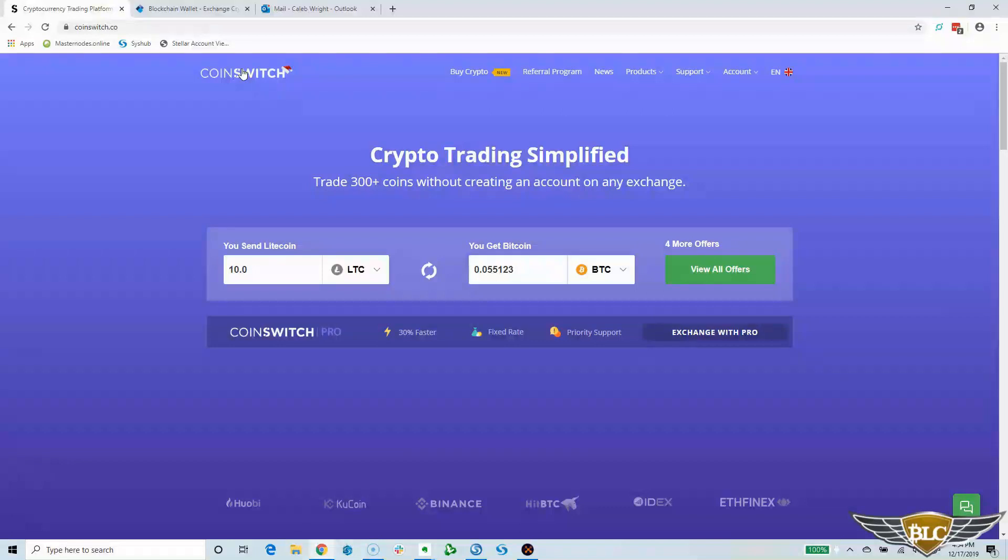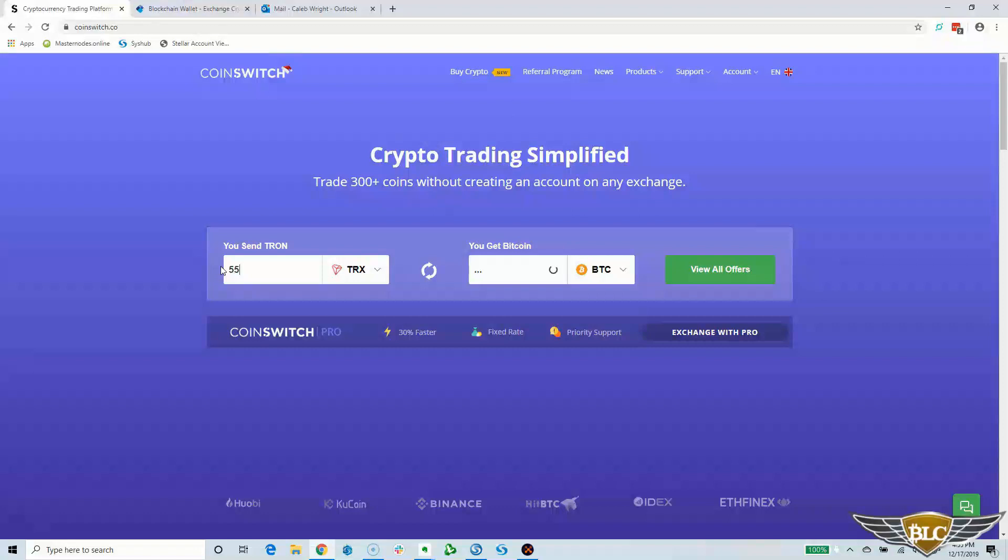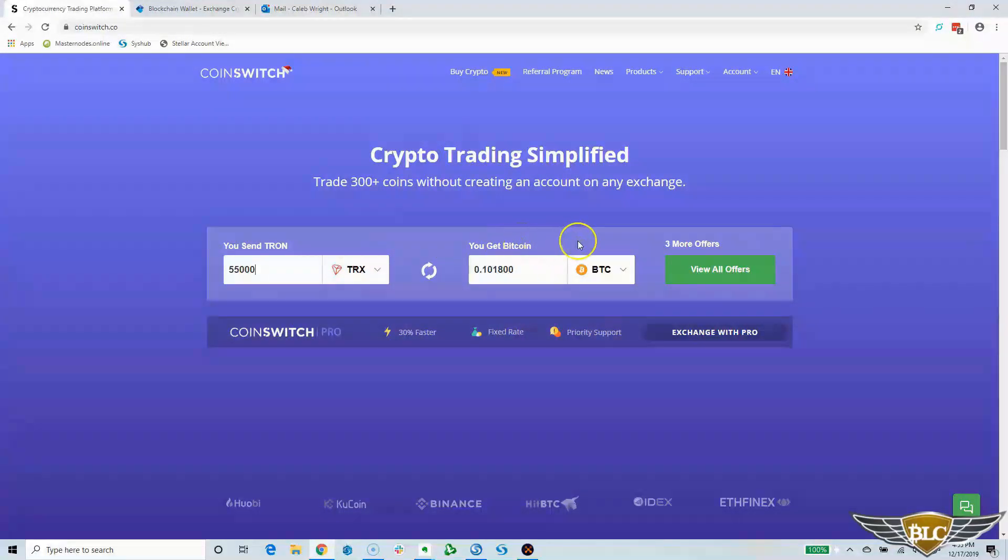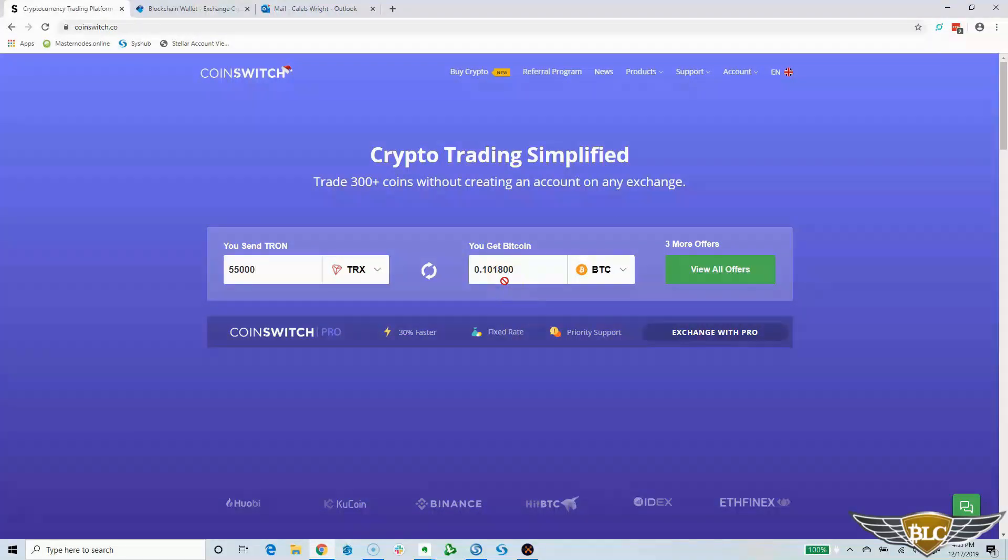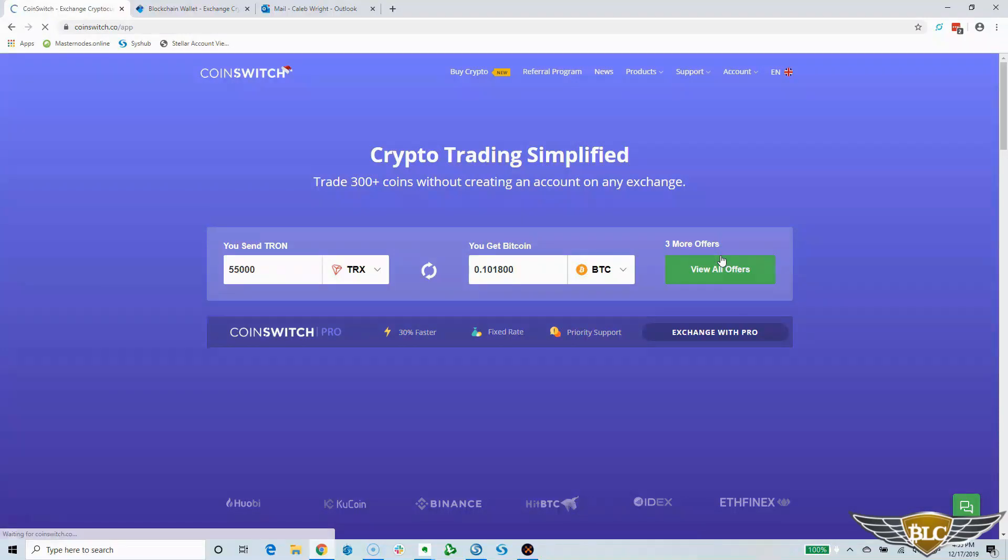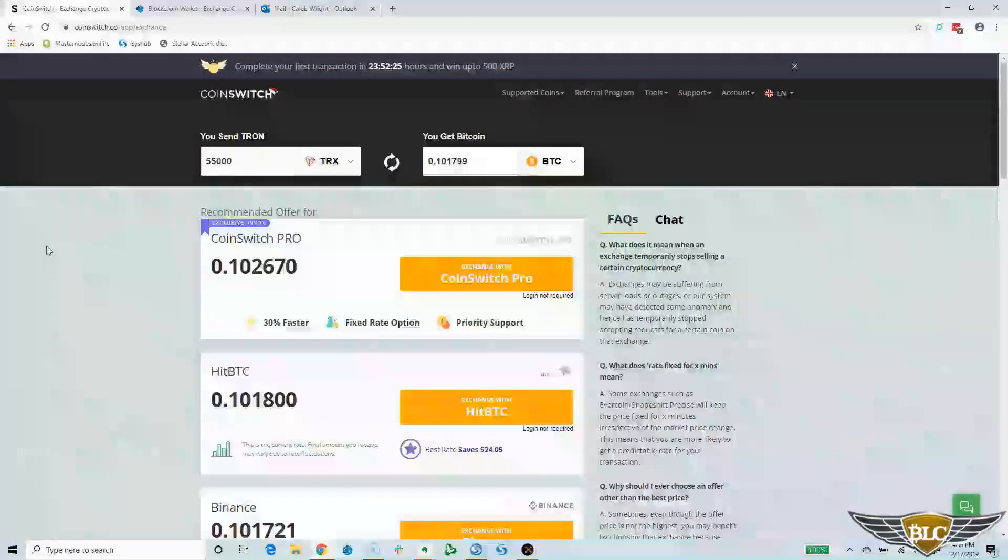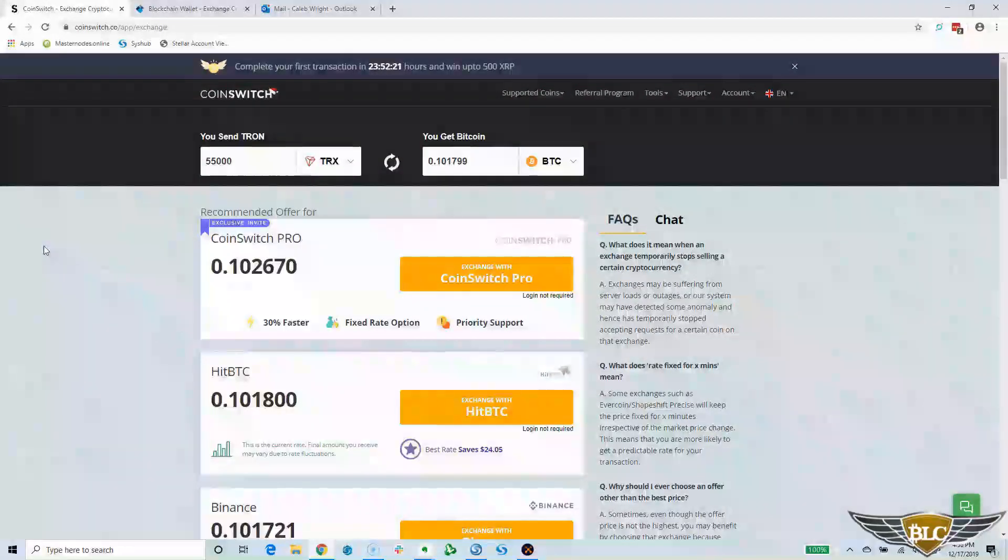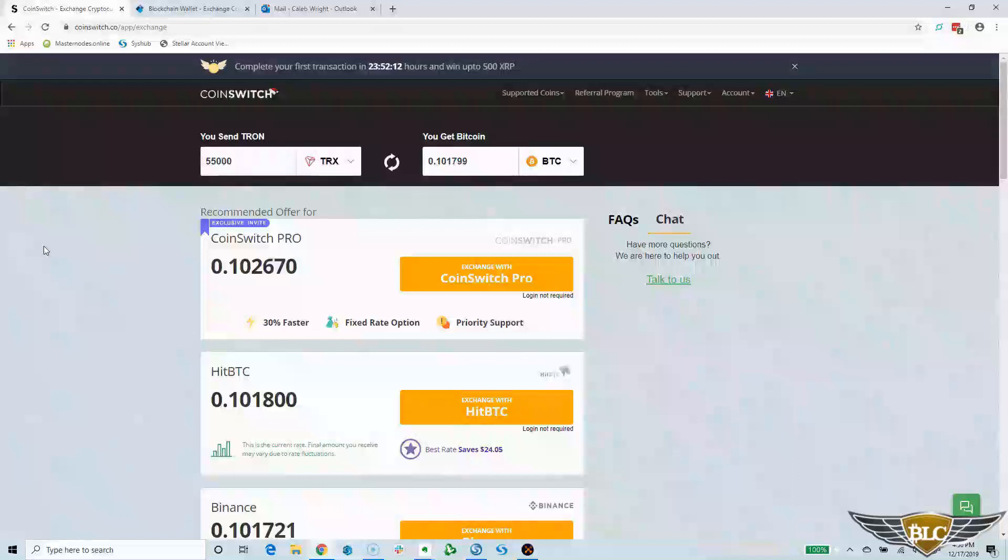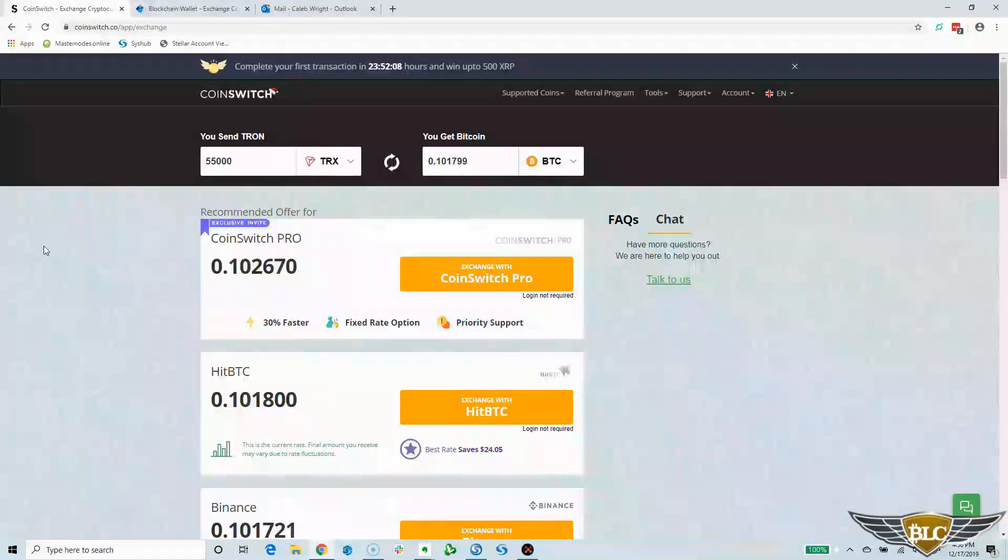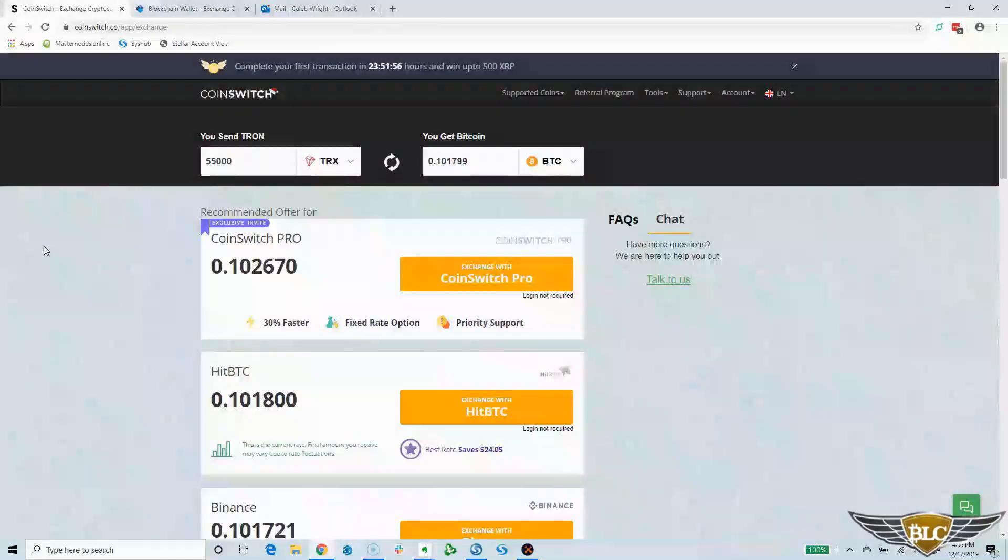For the purpose of this CoinSwitch DEX tutorial video, let's see what kind of quotes we can get if we were to trade some Tron for Bitcoin. I'm going to enter 55,000 Tron in the field on the left, and then I already have Bitcoin selected on the right. It took just a moment to calculate and it looks like I can get 0.1018 Bitcoin for 55,000 Tron. So now we'll click the green View All Offers button to see the available rates offered by the exchanges. On the next screen here, you can browse and compare the available rates for your desired trade. It usually puts a recommended offer at the top of the list.